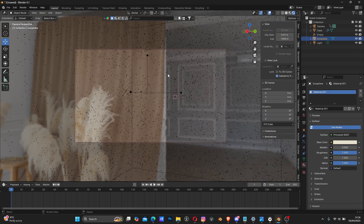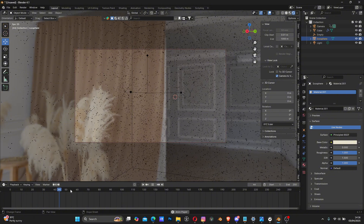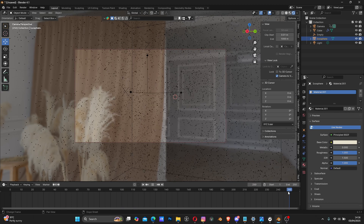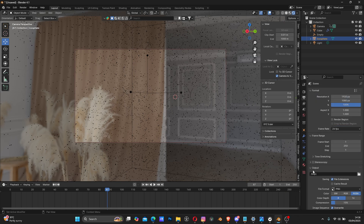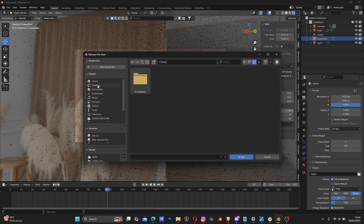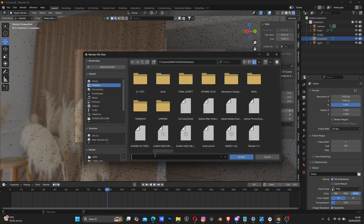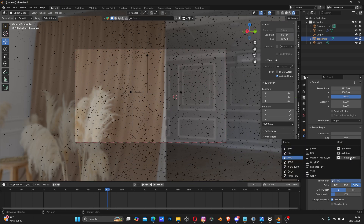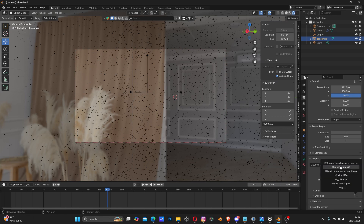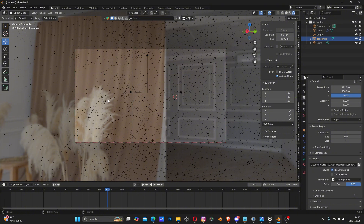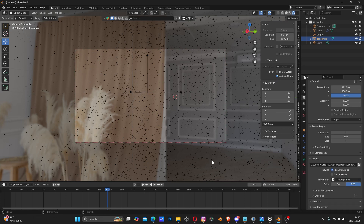That's how to create the particles for your atmosphere. For rendering the animation, choose to render maybe 100 frames or the whole 250-frame timeline depending on what you want. Go to Output Settings, click the file folder, navigate to where you want to save it, and name your file. Change the file format from PNG to FFmpeg Video. Under Encoding, click the Preset dropdown and choose H.264 in Matroska. Then go to Render and Render Animation.